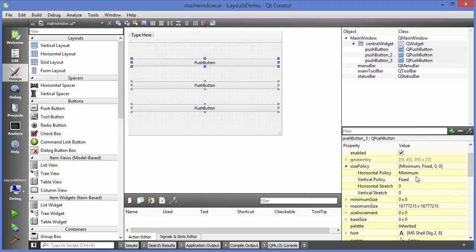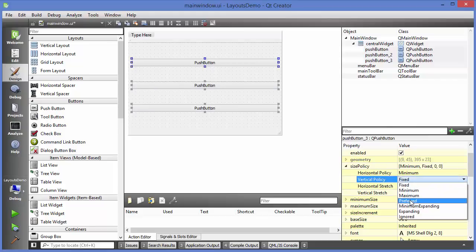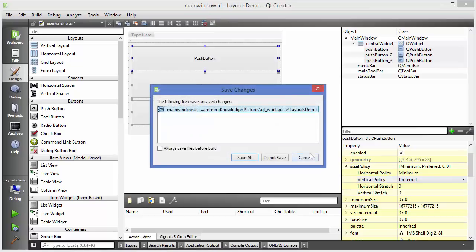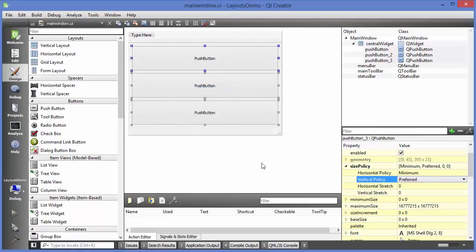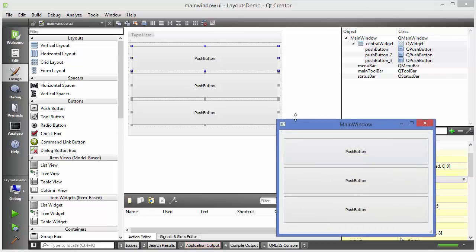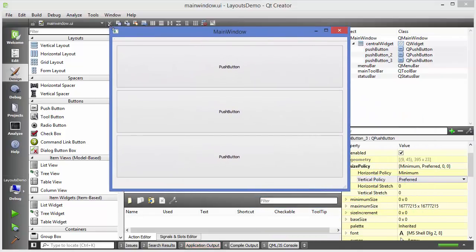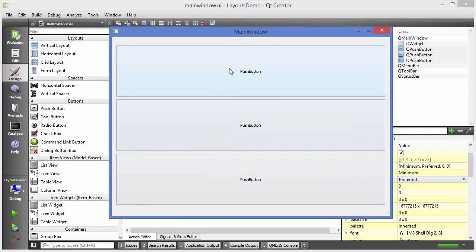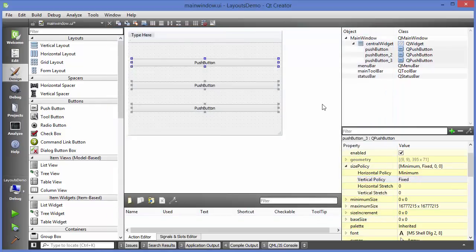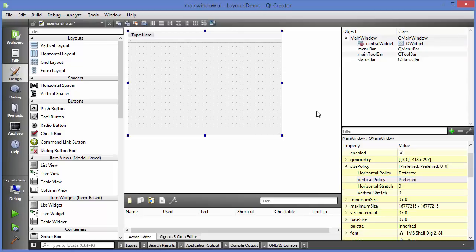You can play with the button properties to see how they behave when you change them. I'll change the size policy to 'preferred' again and run the application. They will behave in the same manner but stacked vertically. Whenever you want to stack your widgets vertically, use vertical layout.